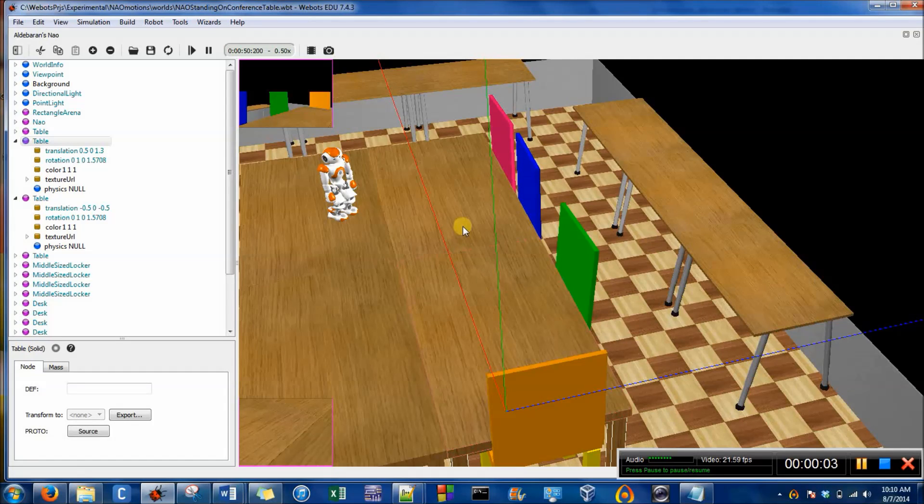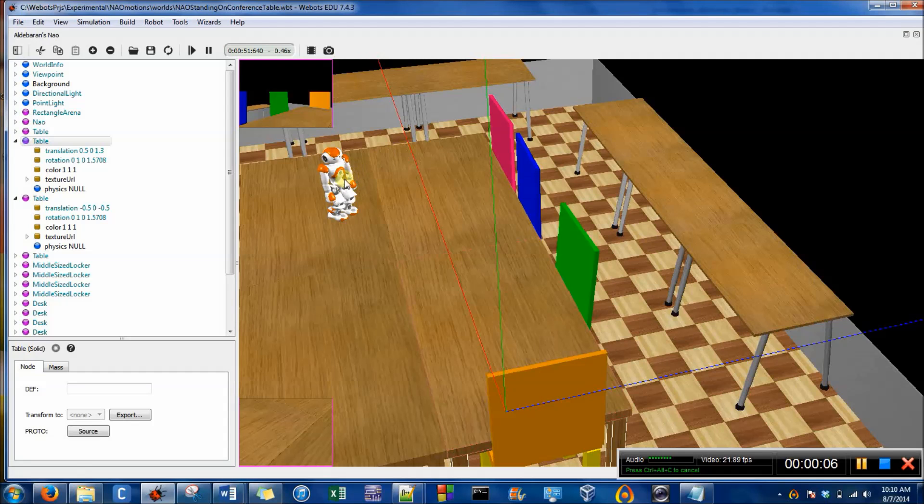Hi, this is Erin and I'm going to show you how to move the Now around the WeBots world.